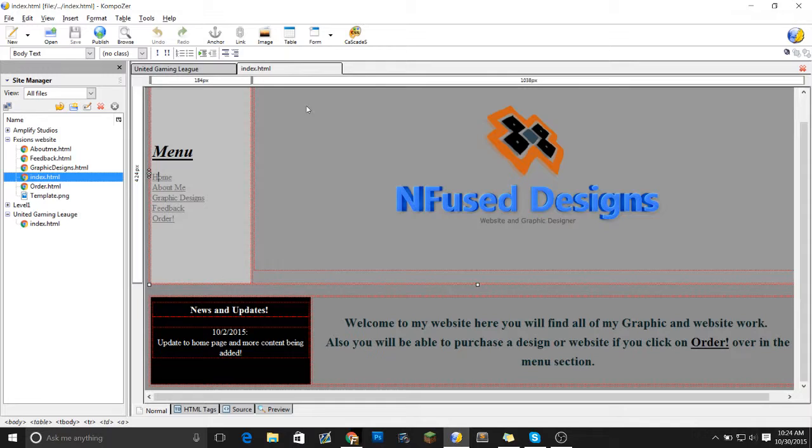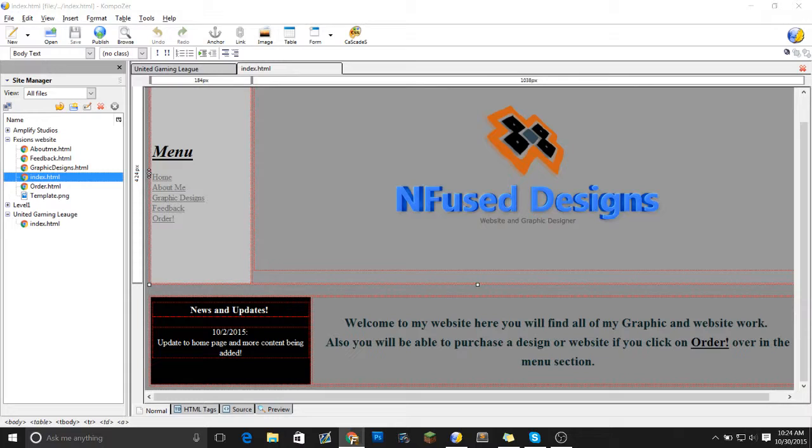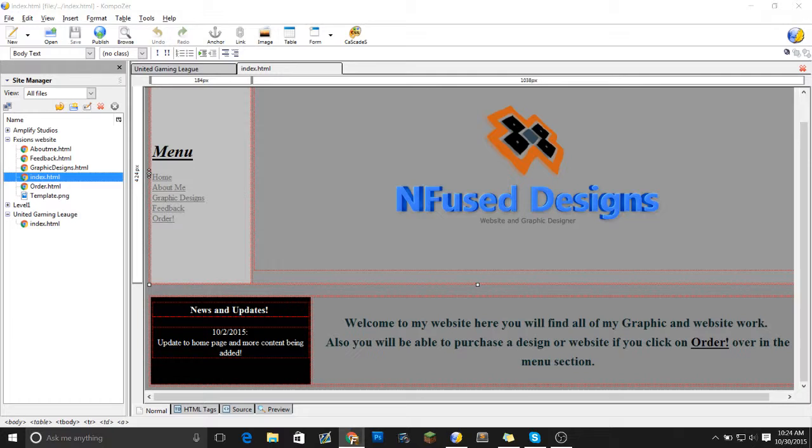But first, we've got to know the definition of HTML. HTML's definition is Hypertext Markup Language, a standardized system for tagging text files to achieve font, color, graphic, and hyperlink effects on worldwide web pages.